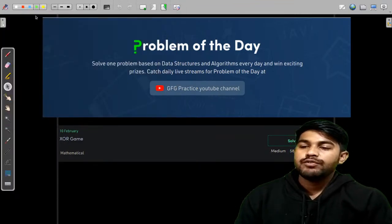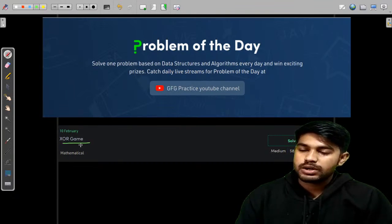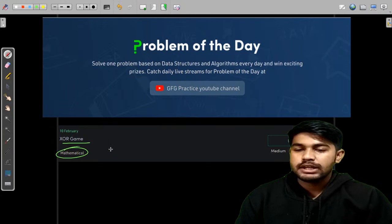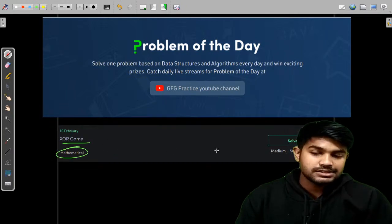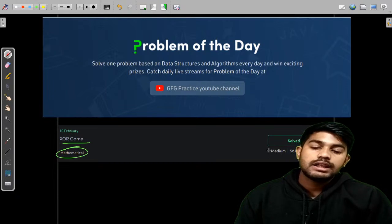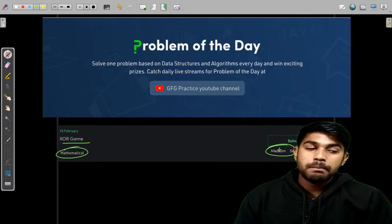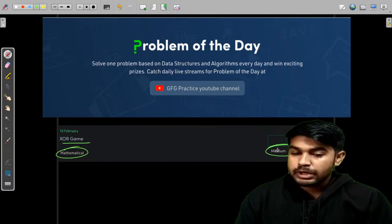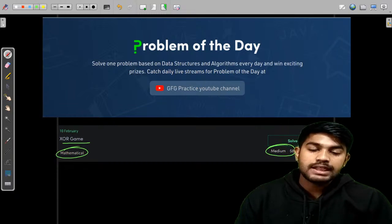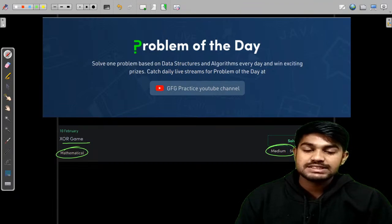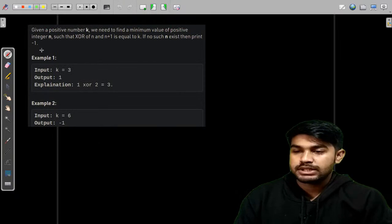Today we would be doing yesterday's problem of the day, known as XOR Game. This is a mathematical problem involving XOR. The problem level is medium, but if you are good with constructive problems, it would be easy for you. It has a quite good success percentage of 59%. Now let us read and understand the problem statement.